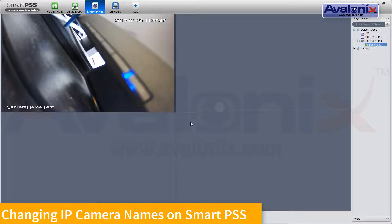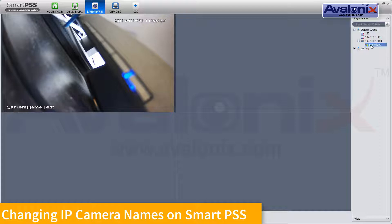We've attached a camera via the network to an NVR. The original name was IPC. On the NVR itself directly, using the mouse attached to the NVR, we renamed the camera NAMETEST on that channel.